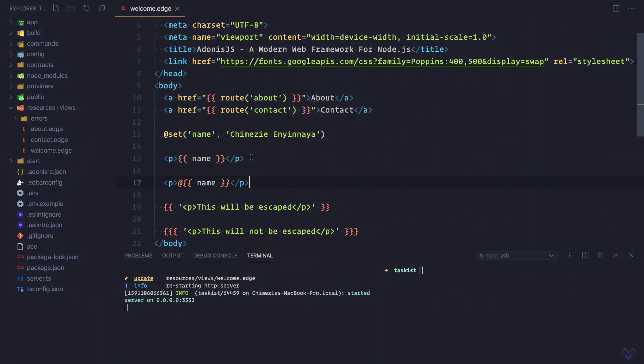This can be useful when using front-end frameworks like Vue.js and want Vue.js to process it instead. Out of the box, Edge has support for conditionals, loops, components, layouts, and partials, which we will see how to make use of in subsequent lessons in this course.